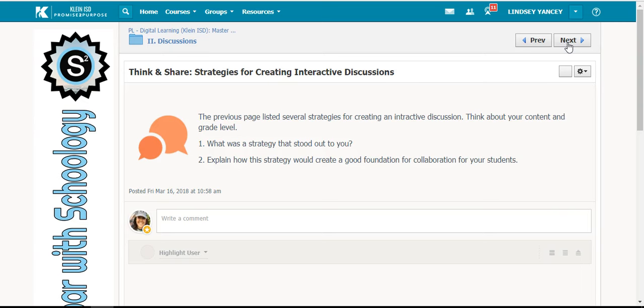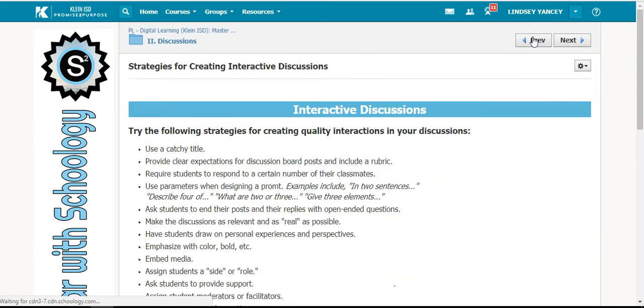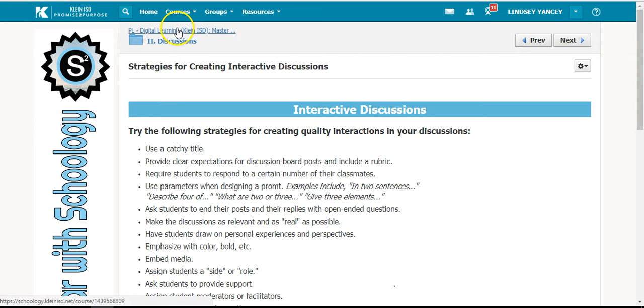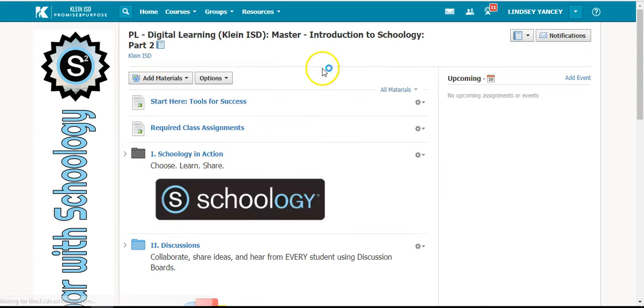If you would like to revisit a page, you can select the previous button. You can always click the link at the top to go back to the home screen of the course.